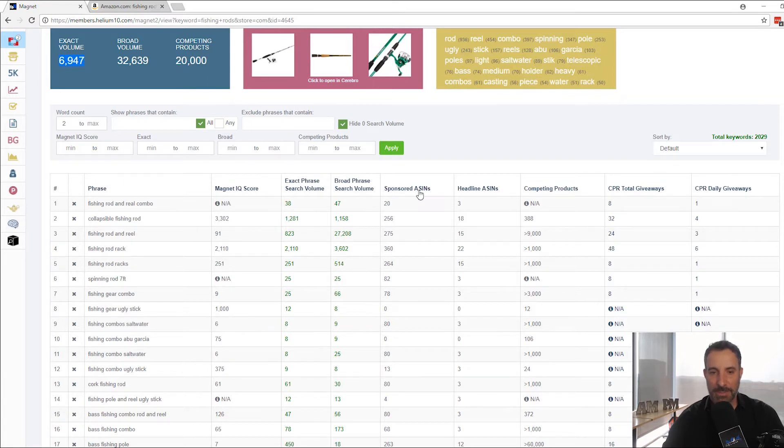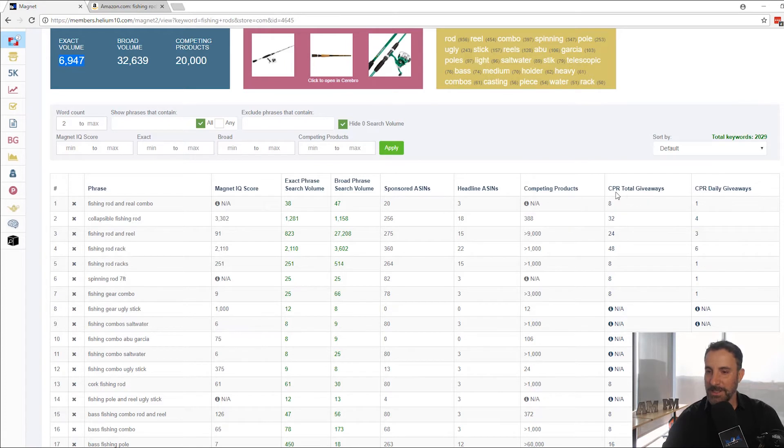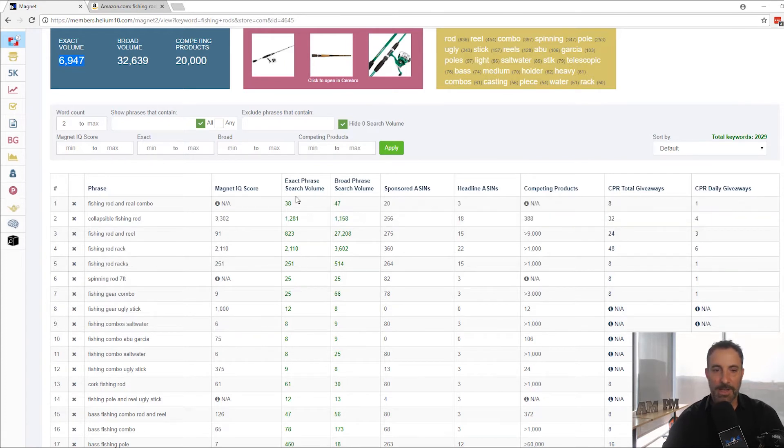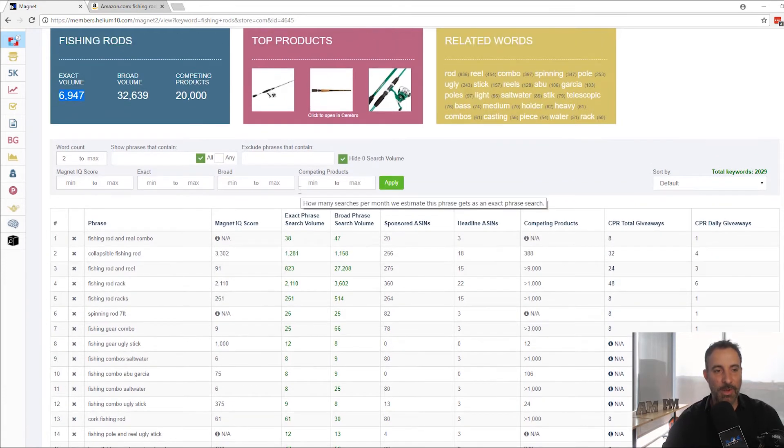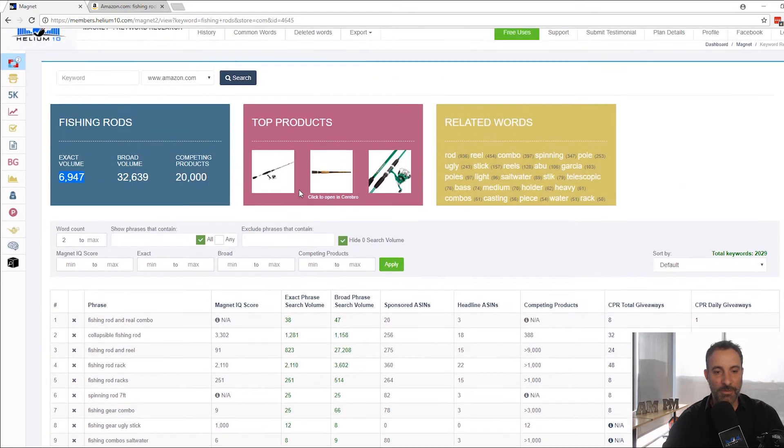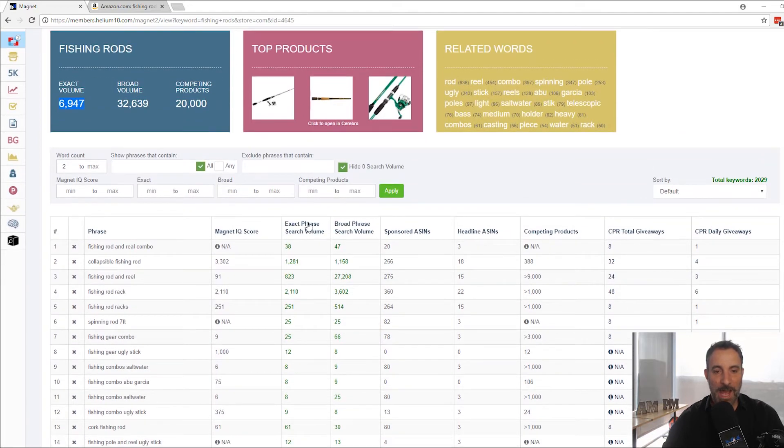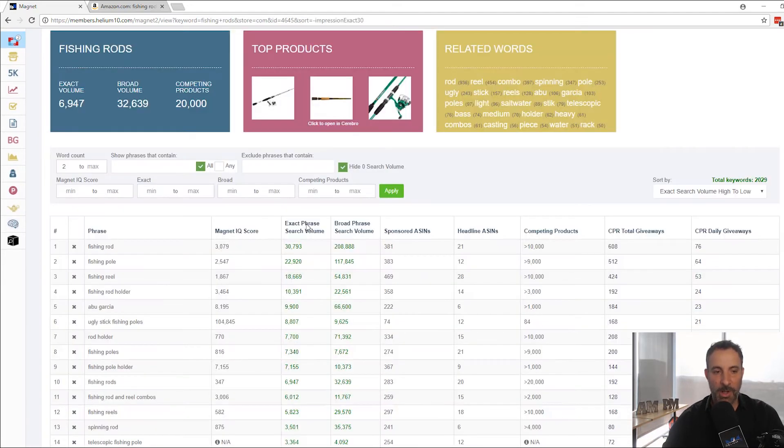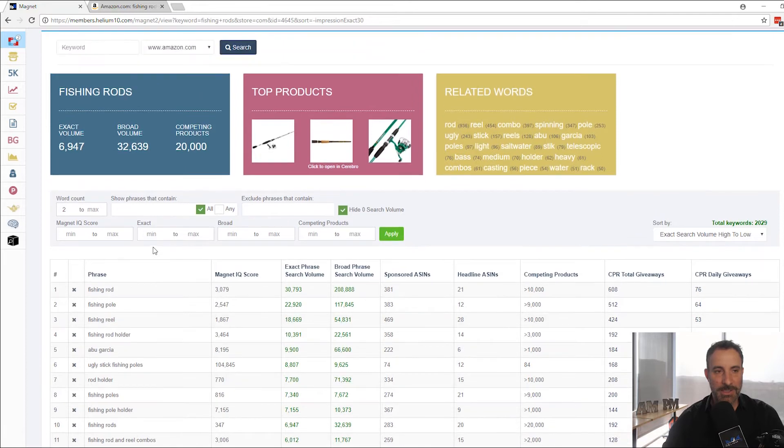And then you have how many sponsored ASINs, headline ASINs, how many competing products, and you've got your CPR total giveaways. But the exact search phrase volume is what I want to focus on. It's really cool. I can actually click on this to sort from largest to smallest and check this out.